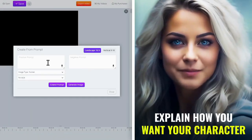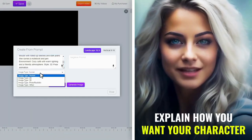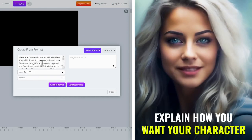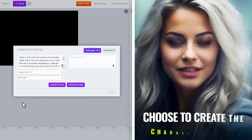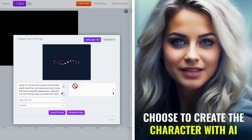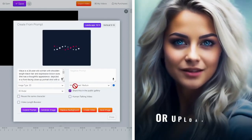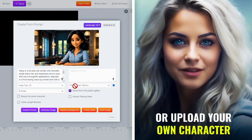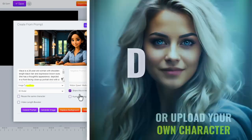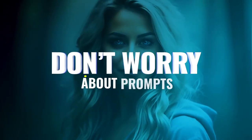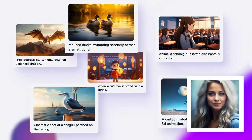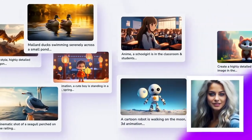Firstly, I will explain how I want my character to be like this. Either I can create from AI, or I can upload my own. Don't worry about prompts — they give you all the prompt templates for unlimited stories and character ideas.